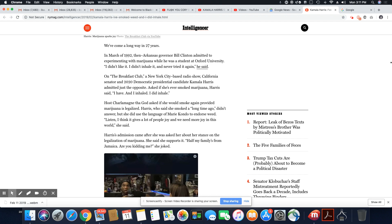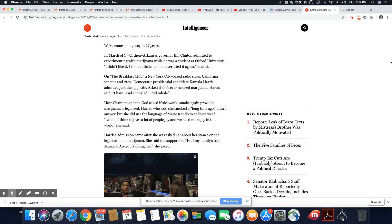In March of 1992, then Arkansas Governor Bill Clinton admitted to experimenting with marijuana while he was a student at Oxford University. He said, I did inhale. Such important words for the Black community.